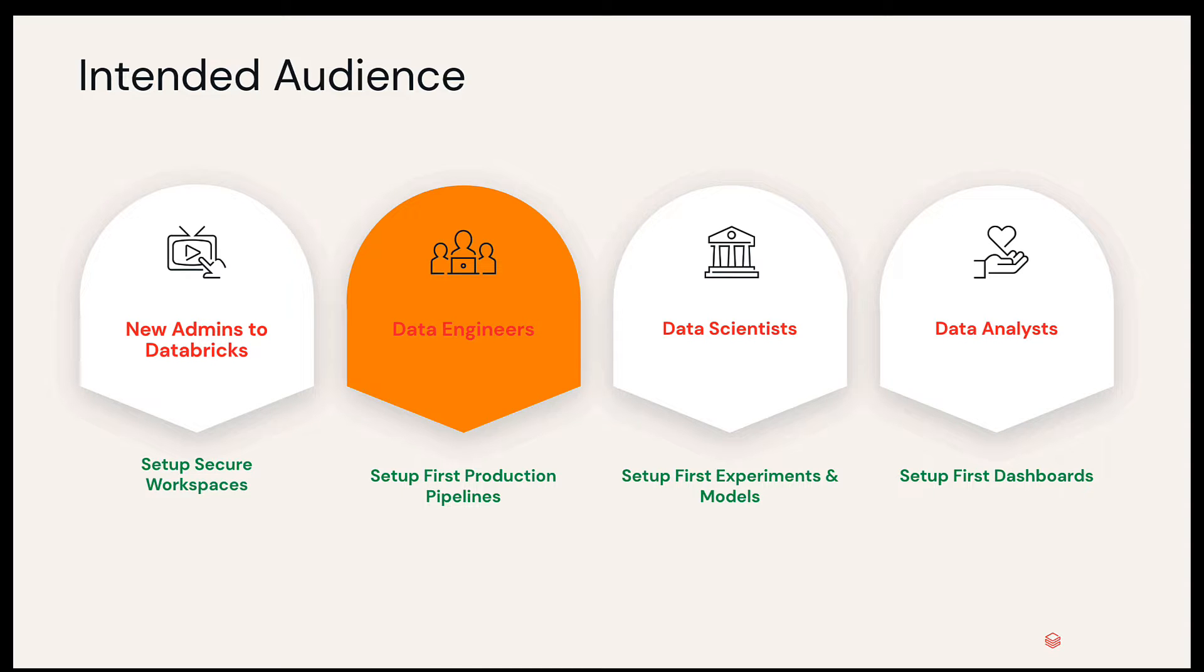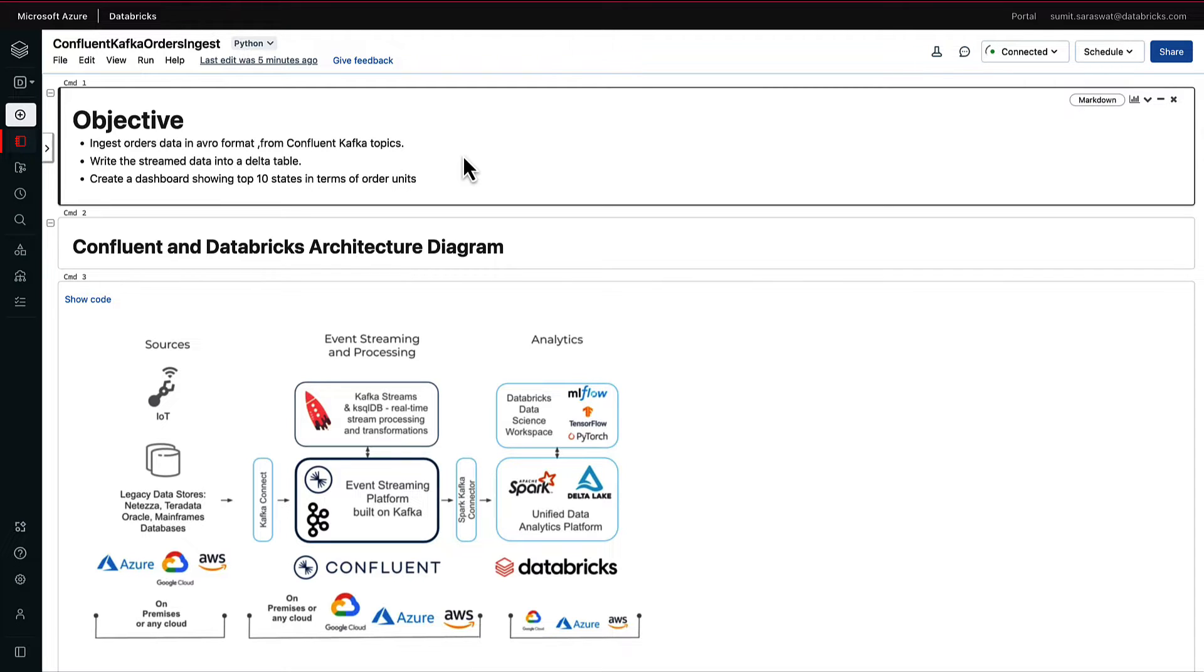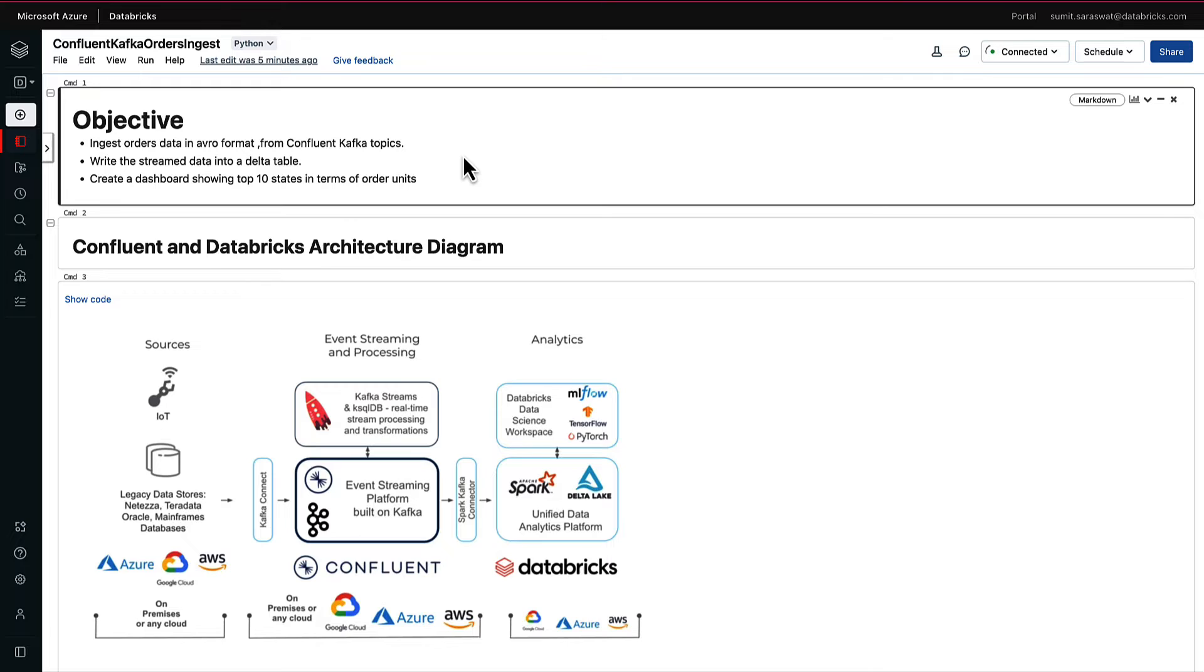This particular demo talks about Kafka and Databricks integration, so it falls into the data engineering space. The objective of this demo is to ingest data from a Confluent Kafka topic called orders using the inbuilt Spark Kafka connector, write this information into a delta table in the Databricks lakehouse ecosystem, and create a dashboard that shows the most popular 10 states.